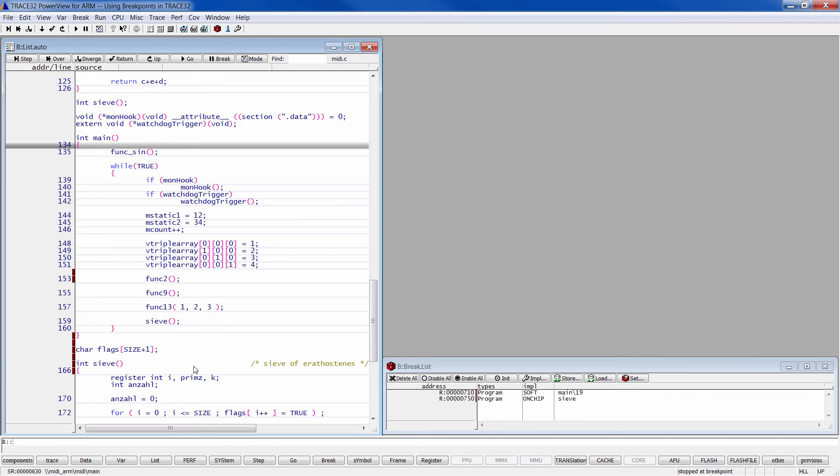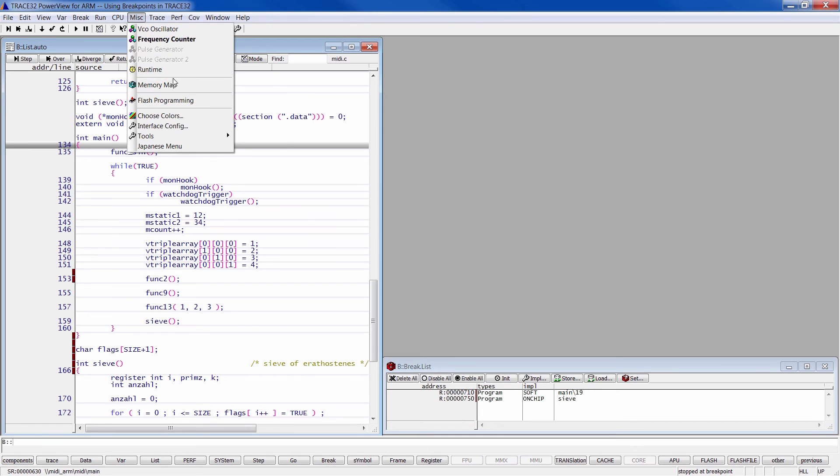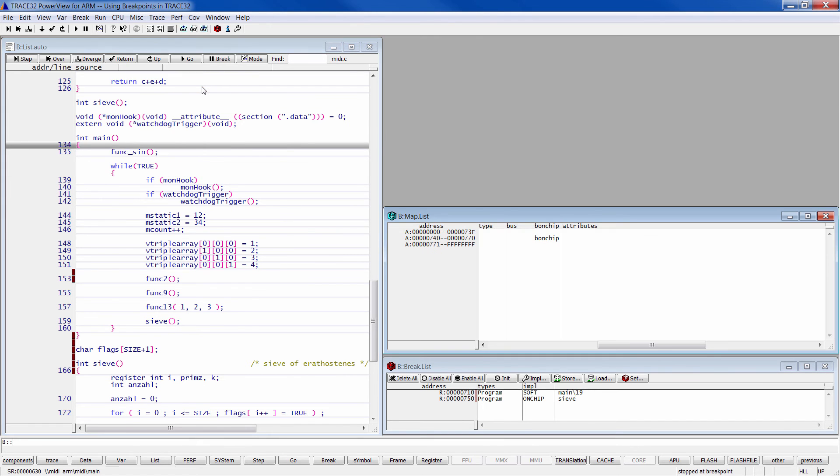But when you put a breakpoint on this range, it will be an on-chip breakpoint. Click on Misc memory map to see the full mapping that your system has.